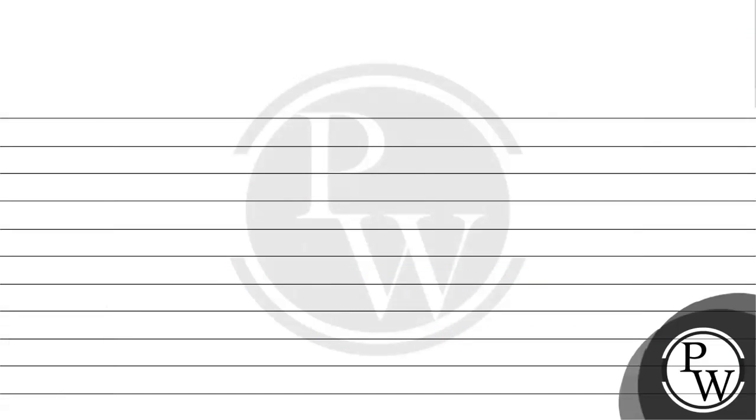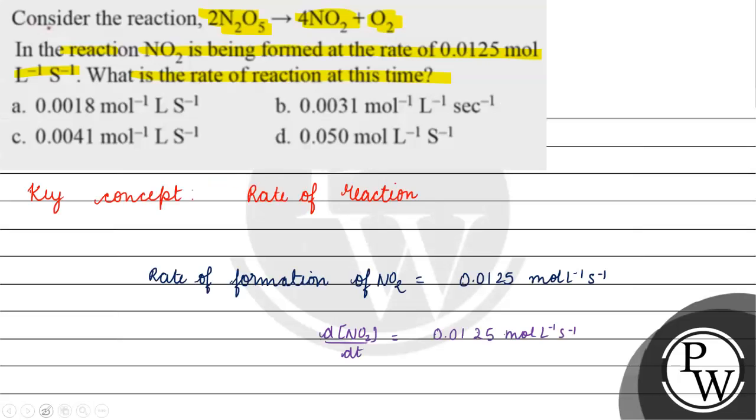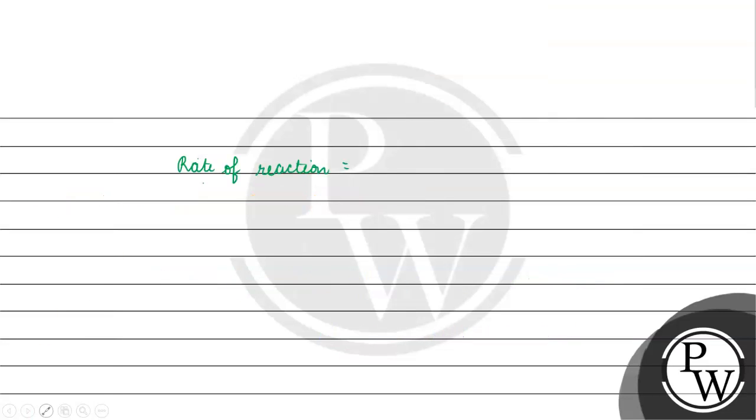Now let's see. What we have to see here is the rate of reaction. Now we will write the rate of reaction. Rate of reaction will be equals to 1 upon 2, which has a stoichiometric coefficient. It also takes minus 1 upon 2.